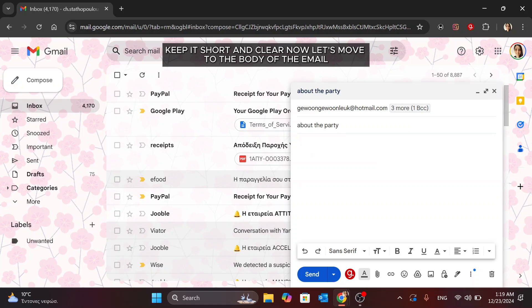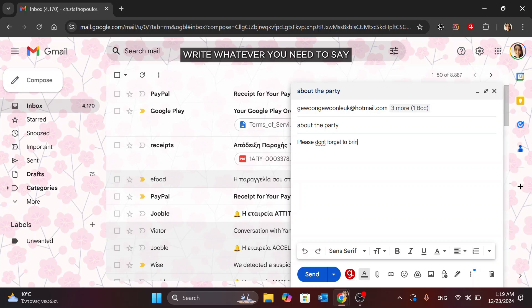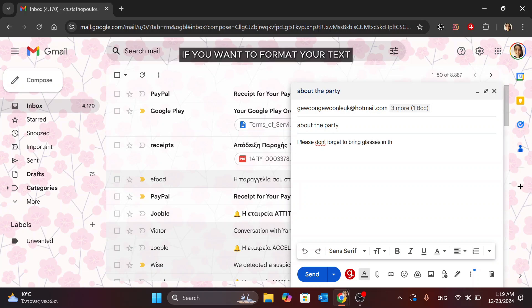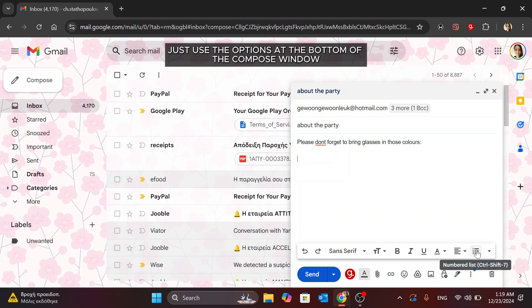Now, let's move to the body of the email. This is where you'll type your message. Write whatever you need to say, just like you would in any other email. If you want to format your text, like making something bold or adding a list, just use the options at the bottom of the Compose window.